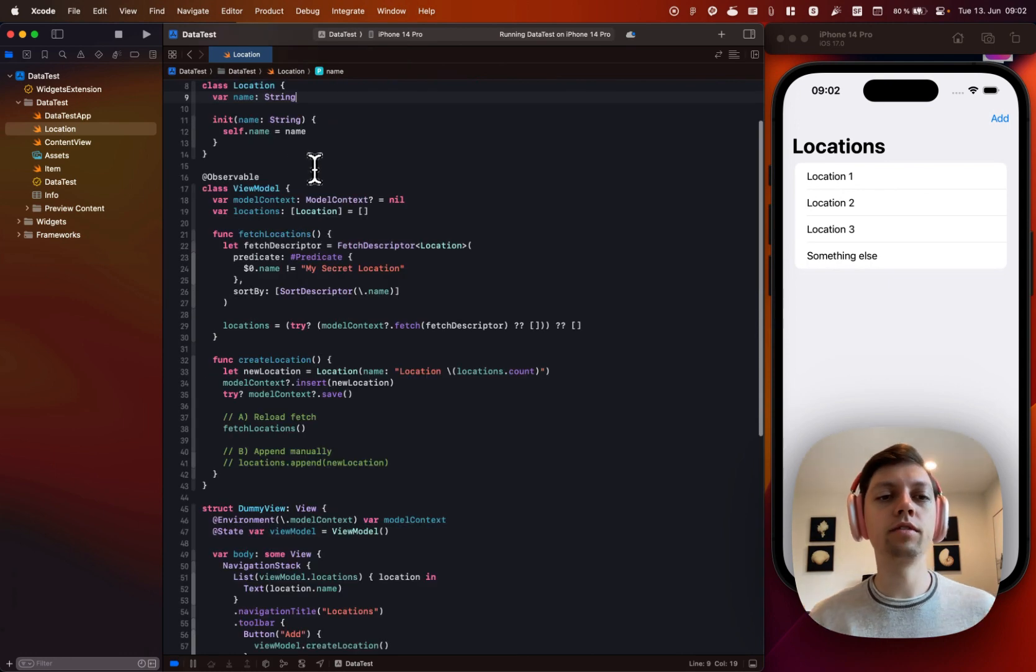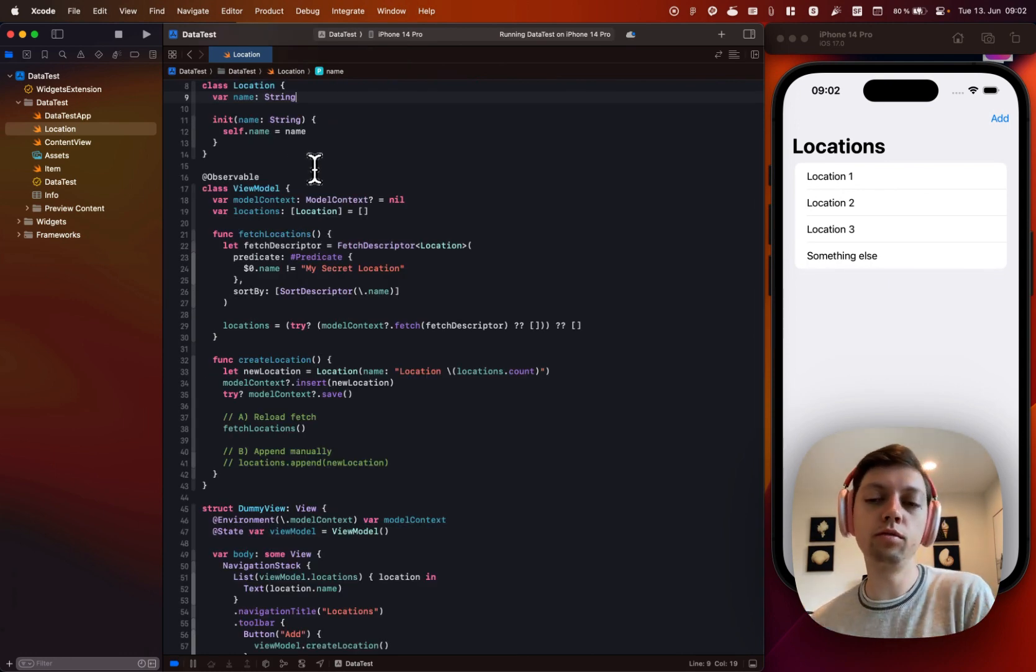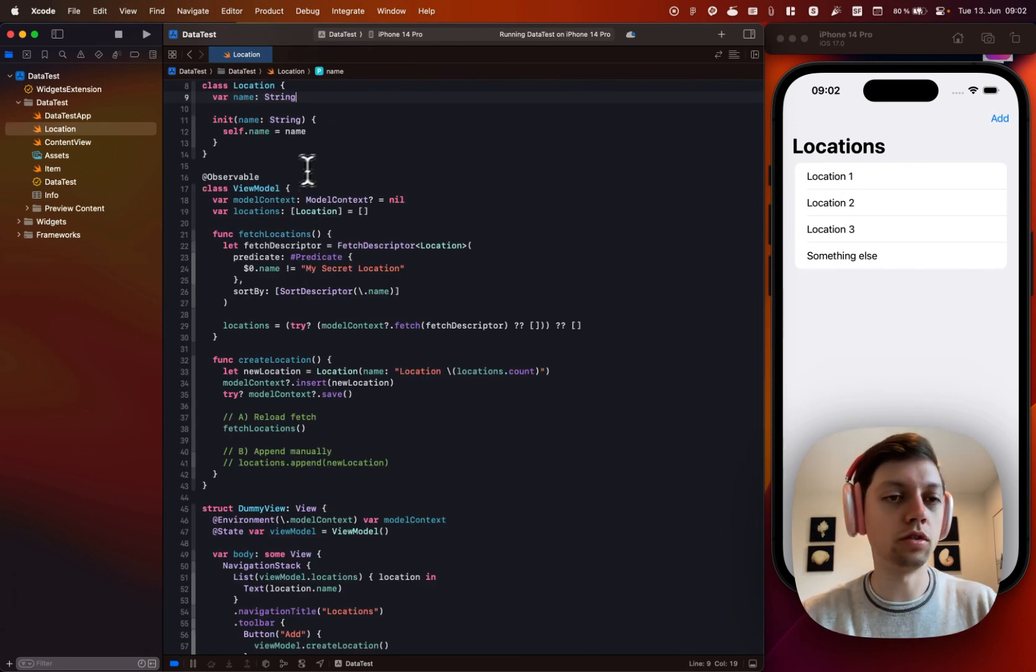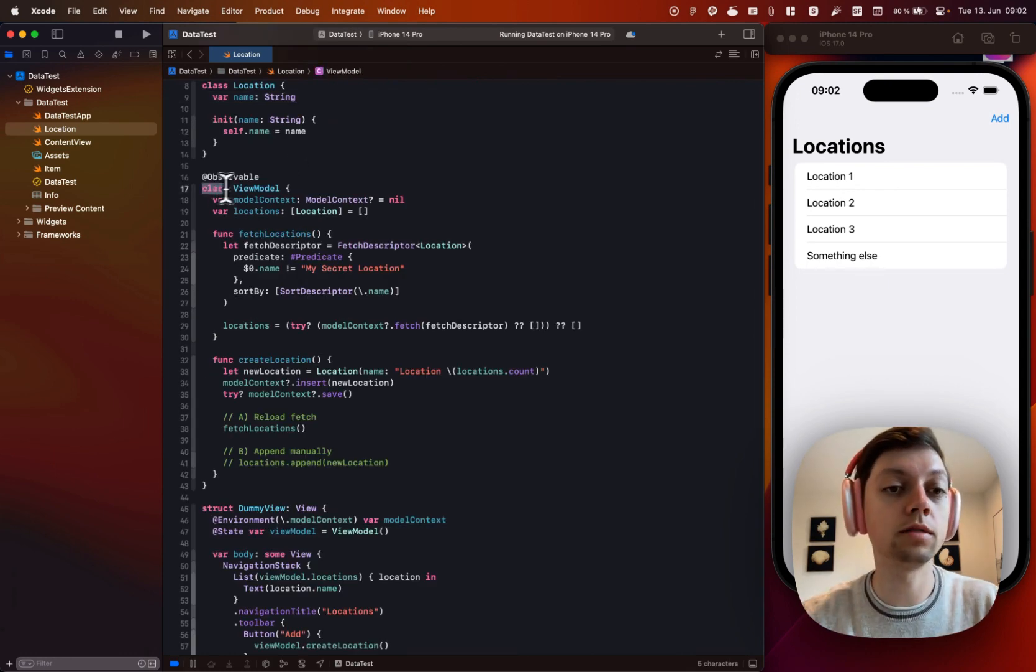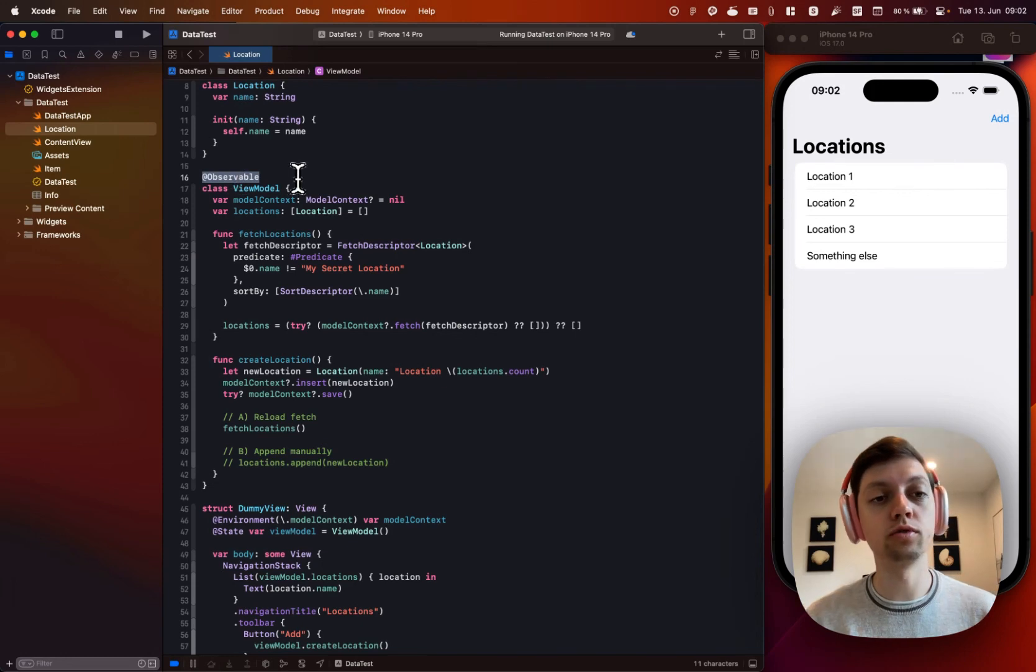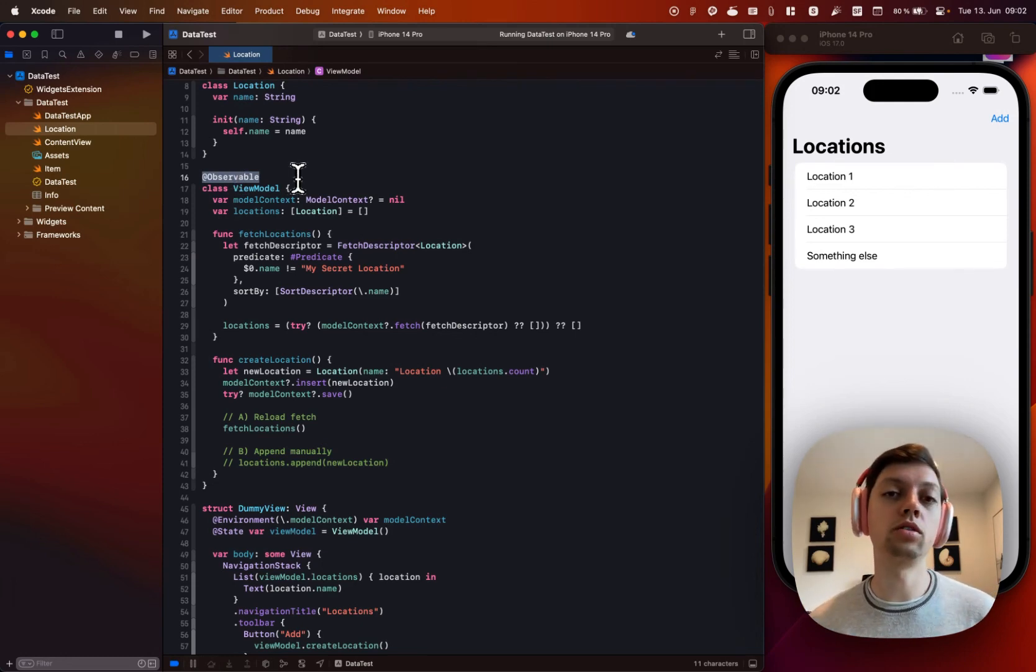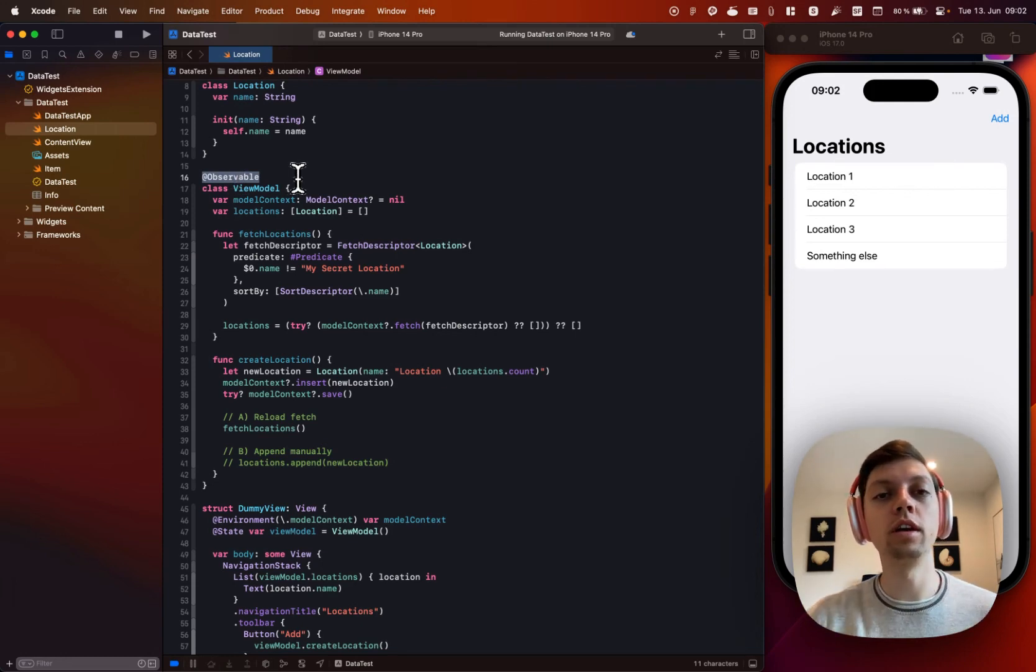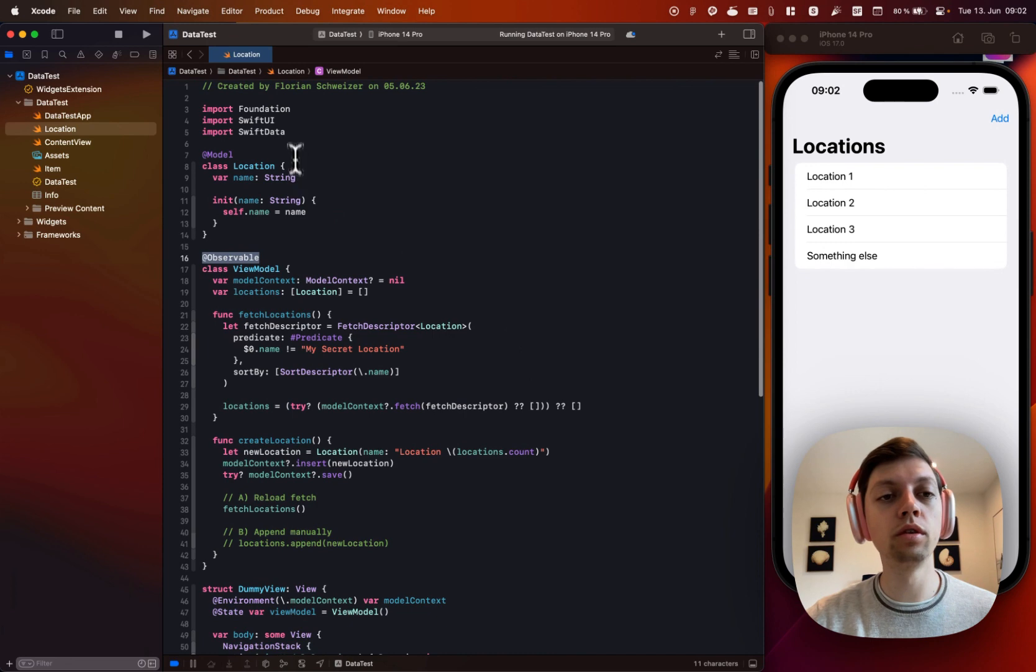Then I have created a view model, which is also just a class, but annotated it with the @Observable macro, which is part of the observation framework. In case you didn't know,